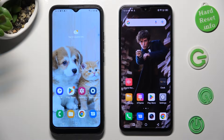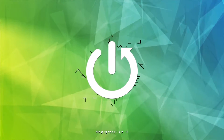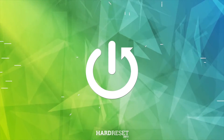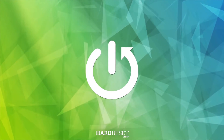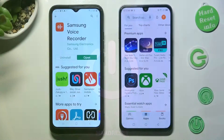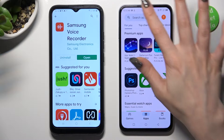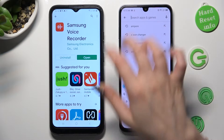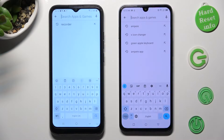You need to begin by opening the Play Store on both devices. Then click on the search bar and type in Send Anywhere.